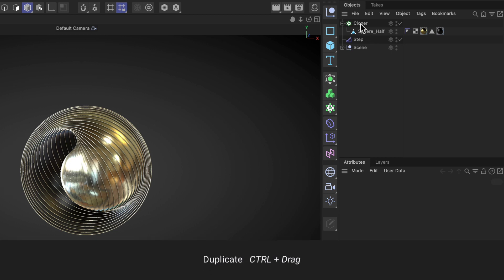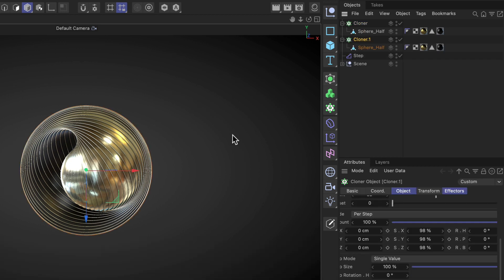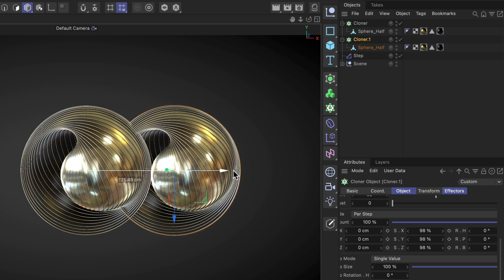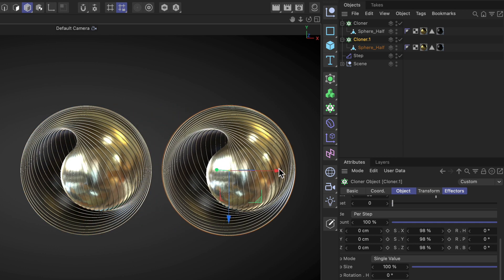So if you hold down CTRL and click and drag any object here, you can create a copy of it. Let me move it to the side so we can see it better.